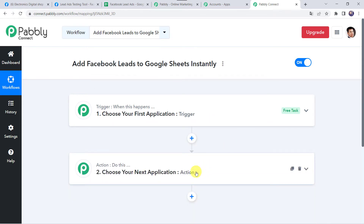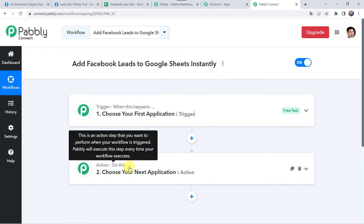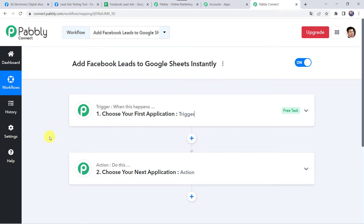Now here we can see a trigger window and an action window. Pabbly Connect works on the concept of trigger and action. Trigger means when this happens, and action means do this. So in this use case, we want that whenever a customer fills your Facebook lead ad form, automatically his details should be captured to your Google Sheets instantly.